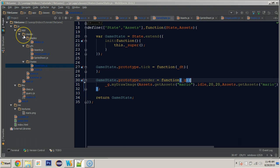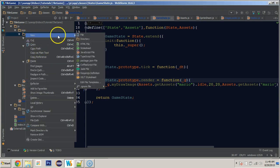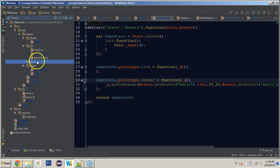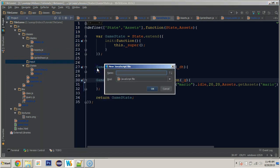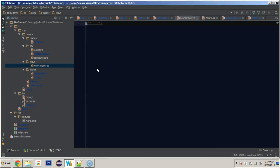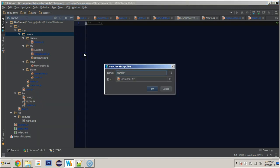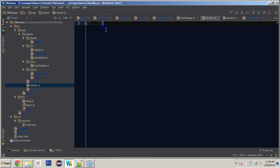Before we move on to moving the character around, let's put in our handler class, and then we'll do a key listener class as well. We'll create a new folder called 'input', and in that folder we'll create a new JavaScript file called 'key manager'. Then in the root class folder we'll create a new JavaScript file called 'handler'.